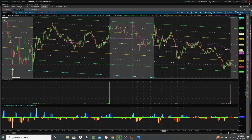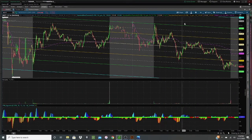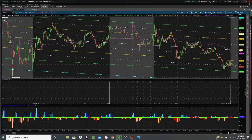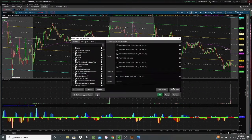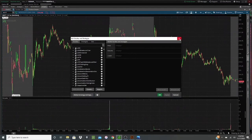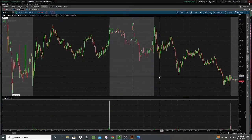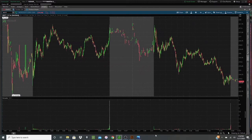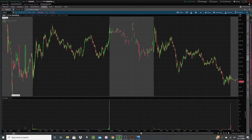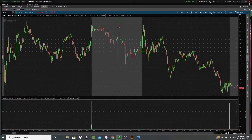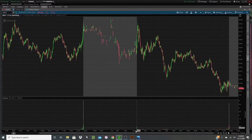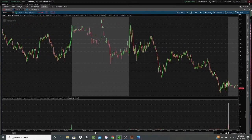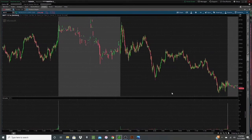We've hopped up here onto my ThinkorSwim platform. We've stripped the chart of all the indicators and we just have our naked price action here. This is just the general price movement of the stock throughout the day.